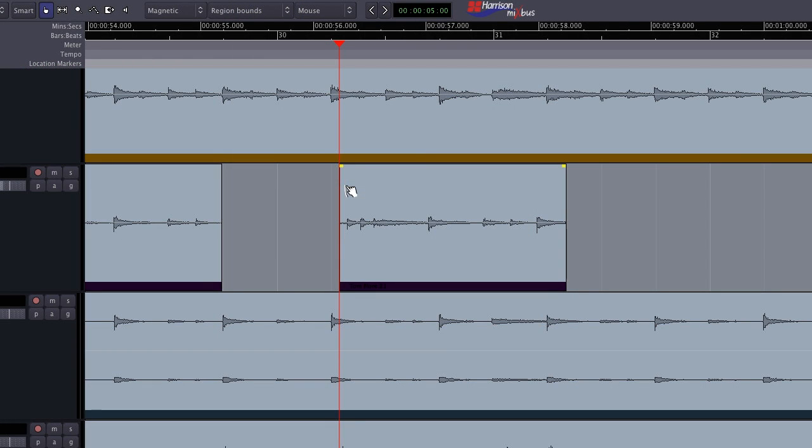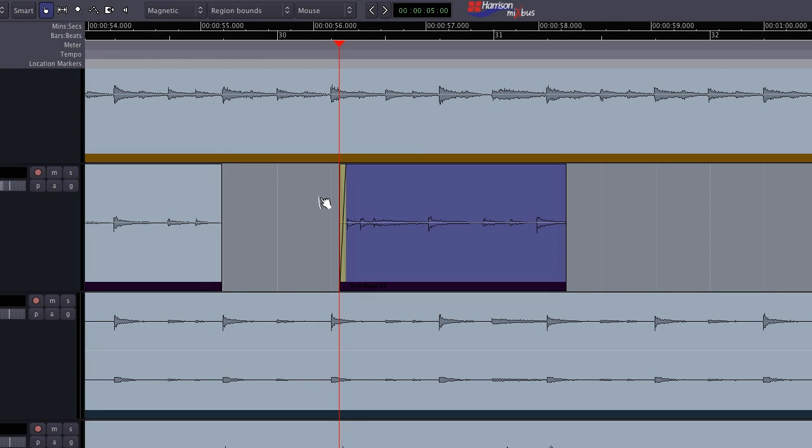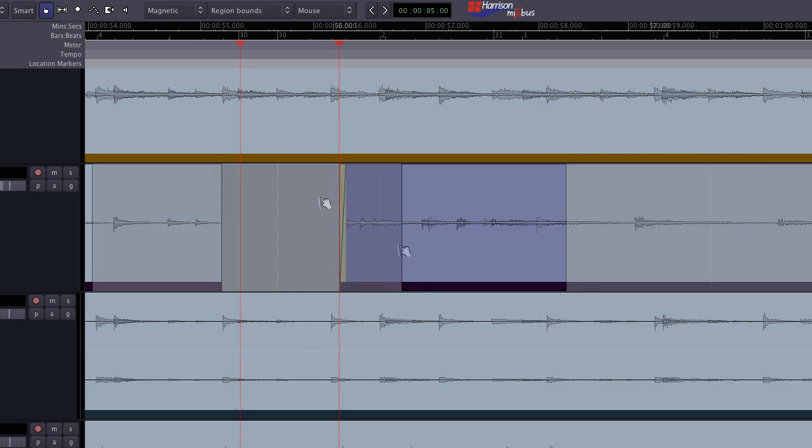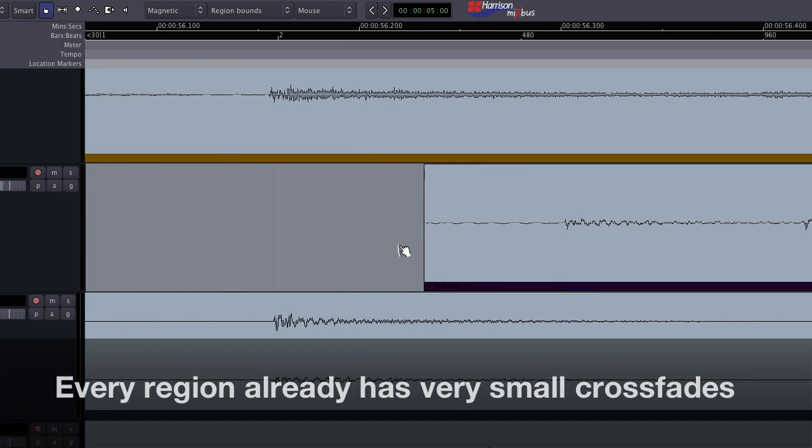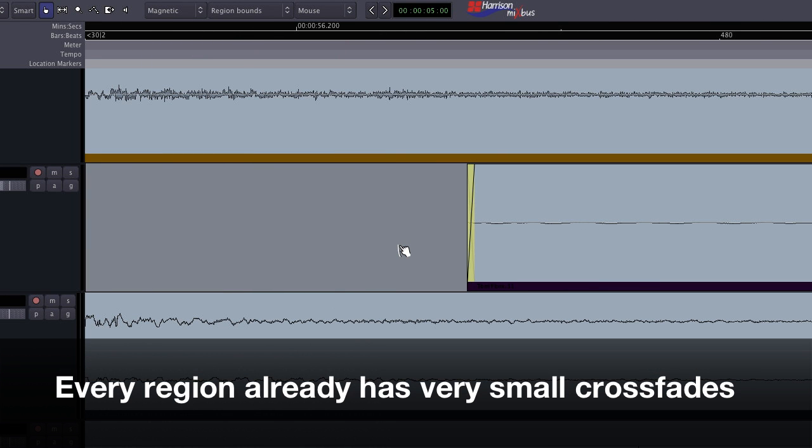In most music editing, it is common to make very short crossfades just before a note or transient. Because there is a tiny crossfade at the start and end of every region already, we normally don't have to edit crossfades at all.